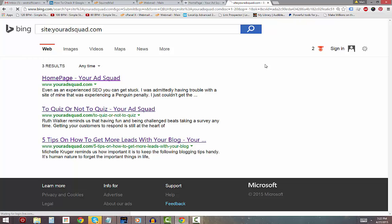Yep, I see that the site is indexed, but it's only three pages. Google has a lot more pages indexed, but for some reason Bing only has three.